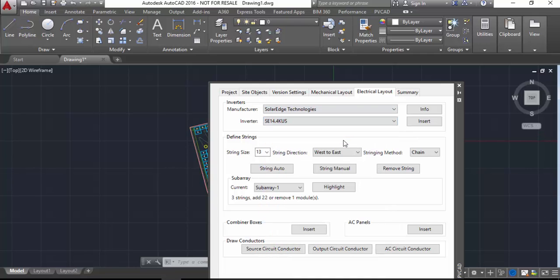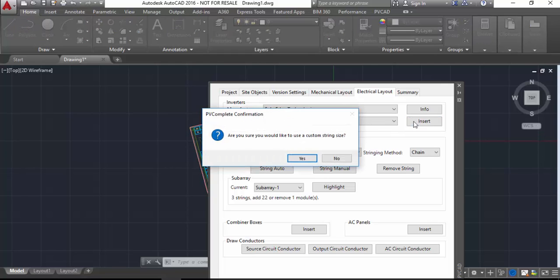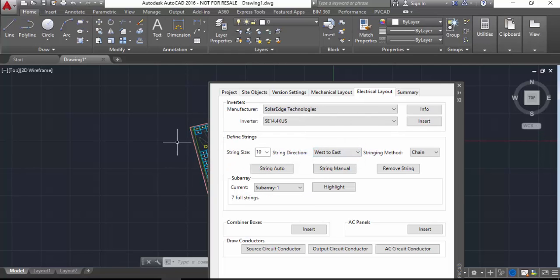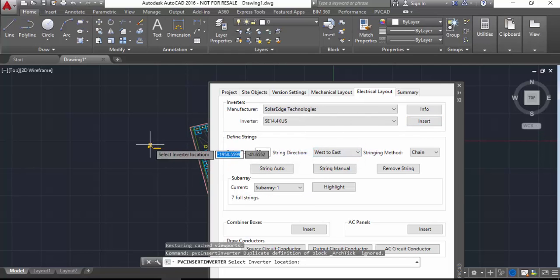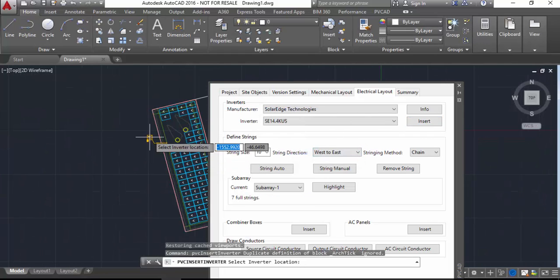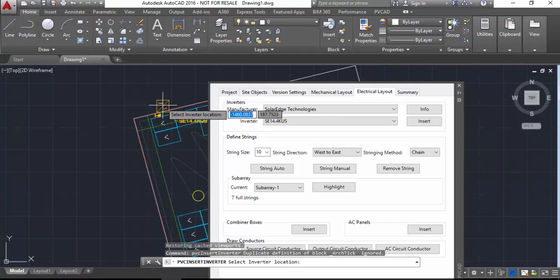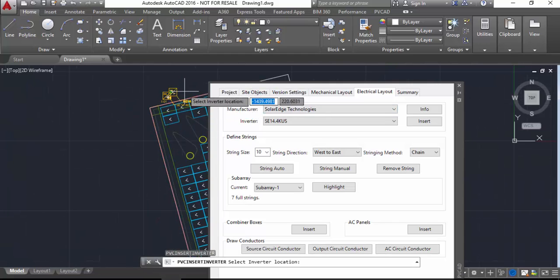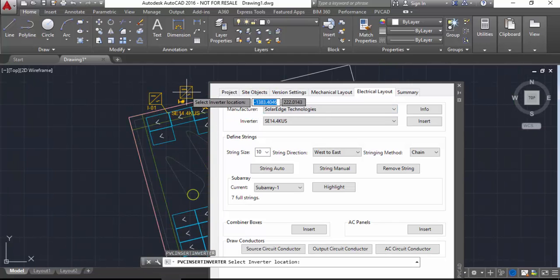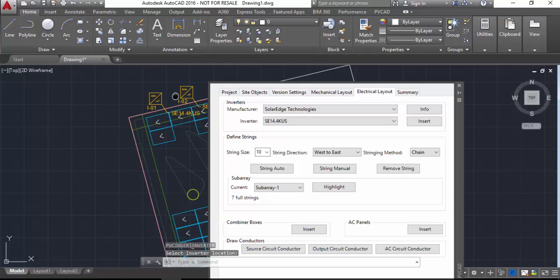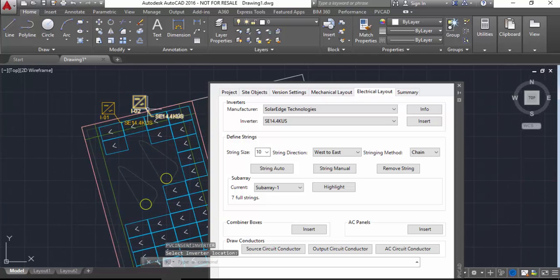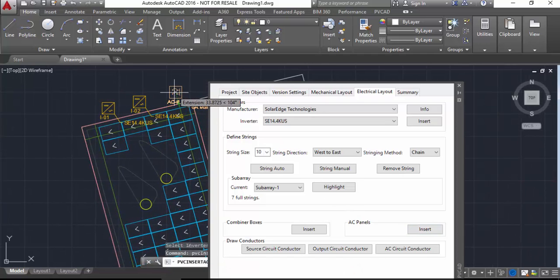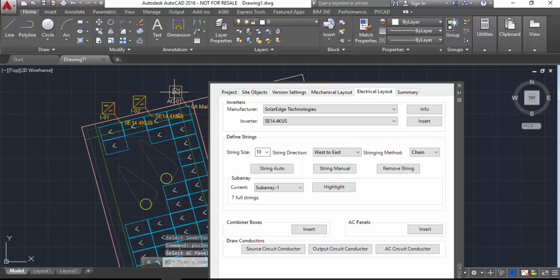First thing I'm going to do is pick two SolarEdge 14 kilowatt inverters from my database of inverters, then I'm going to physically insert those into the drawing along the north edge of the building up here. Then I'm going to pick an AC panel and insert the AC panel next to the inverters.